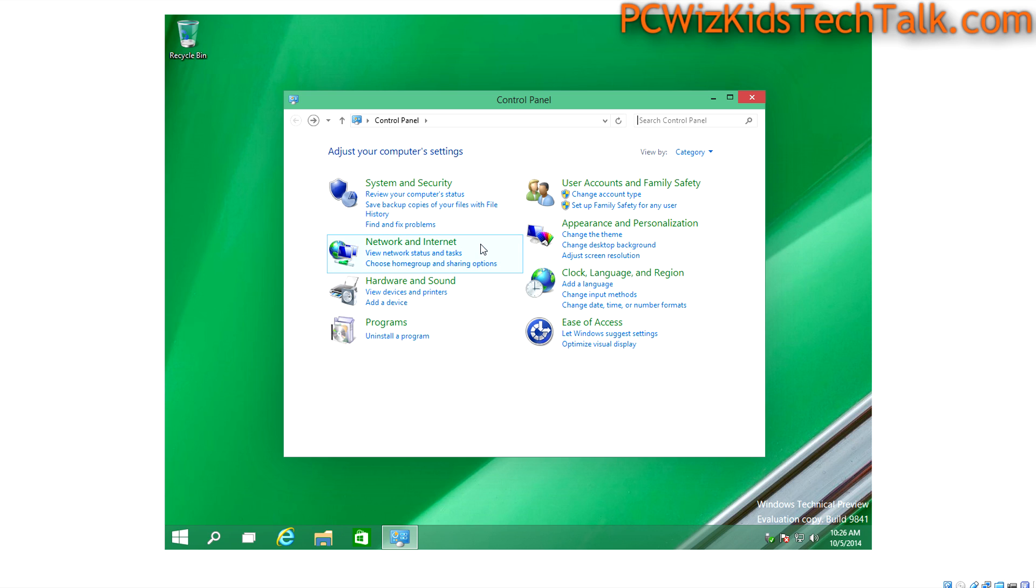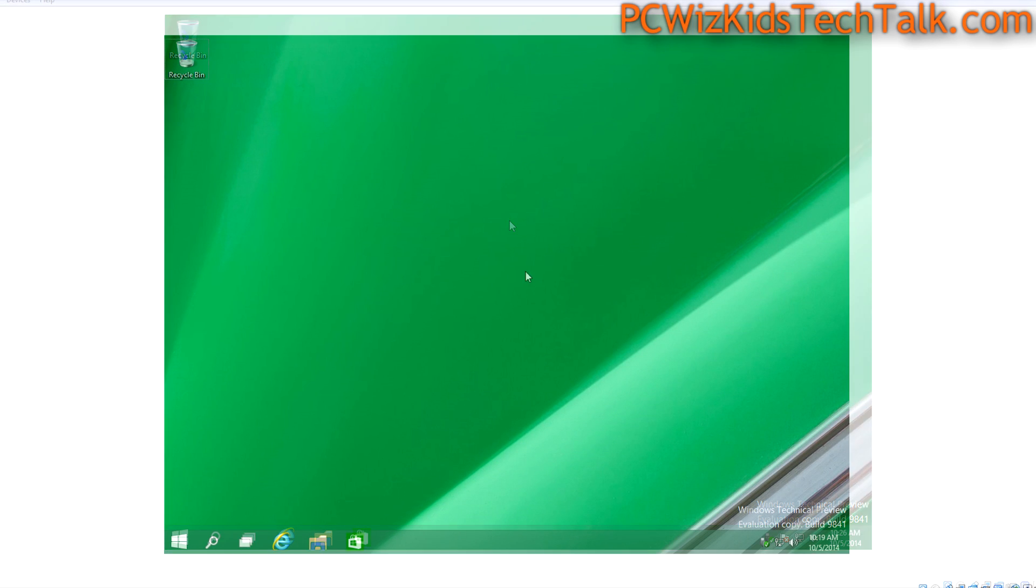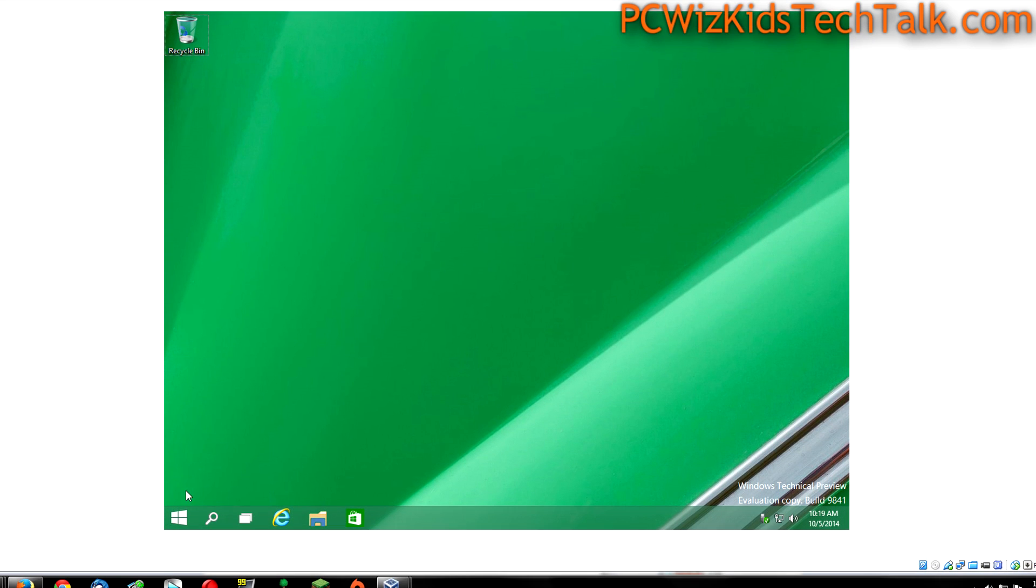Like I mentioned, Microsoft will be getting rid of the Charms bar that appears on the right-hand side. But, for now, it's a work in progress, of course.